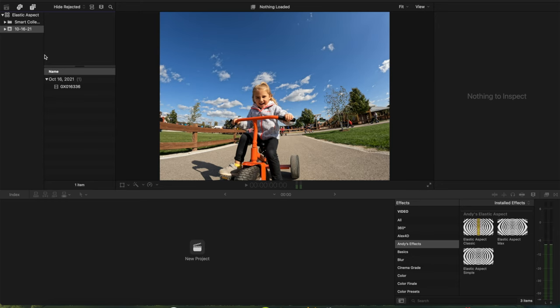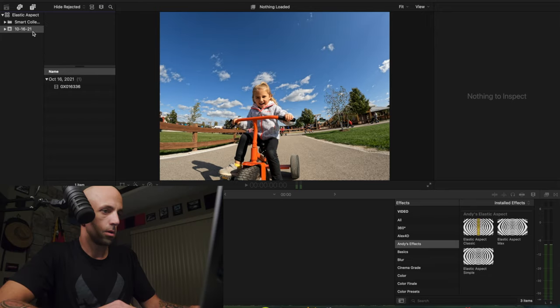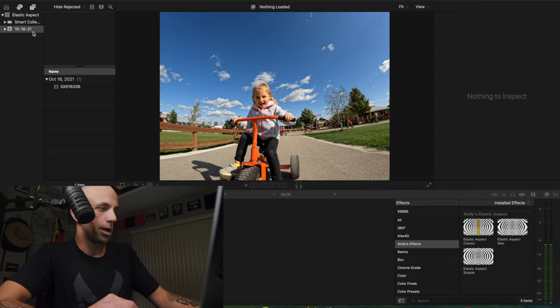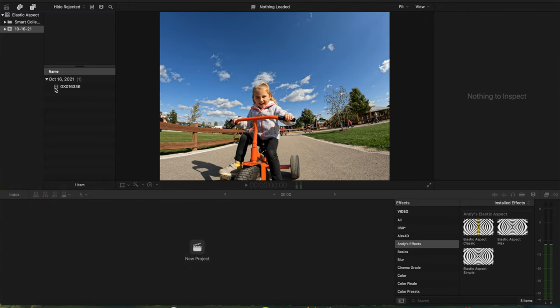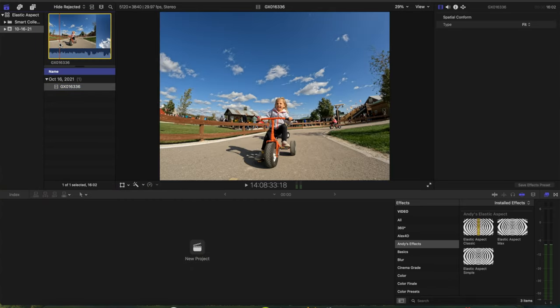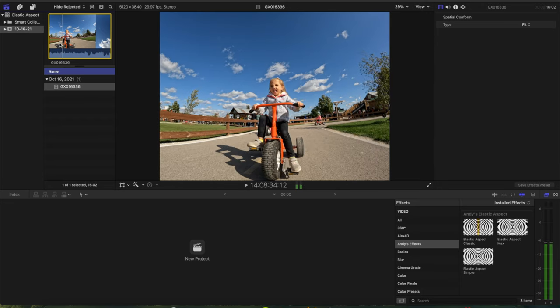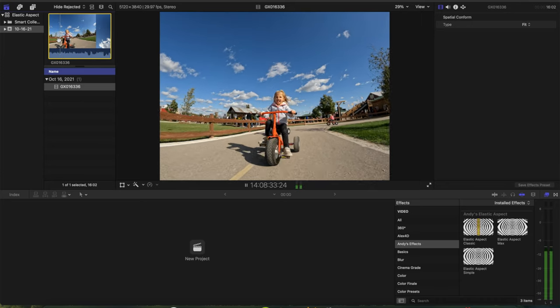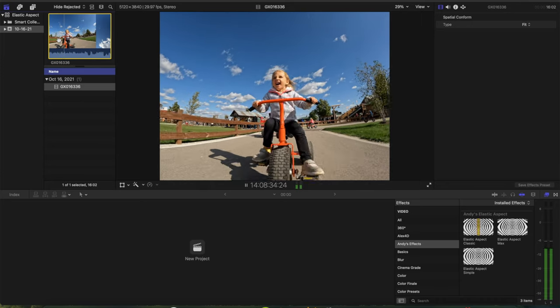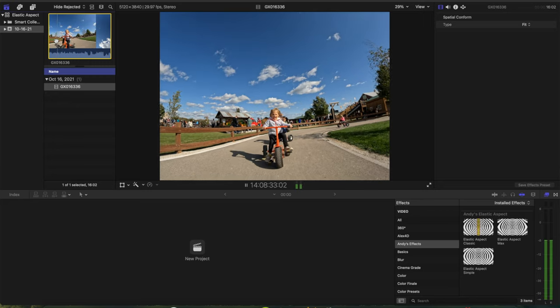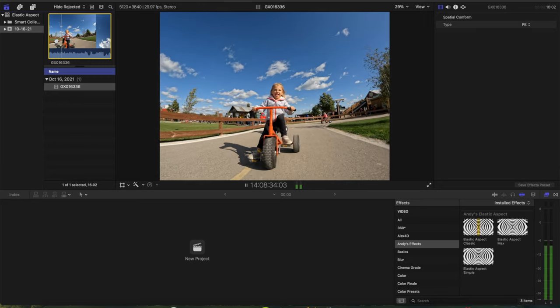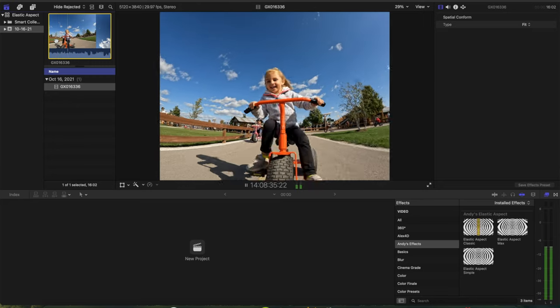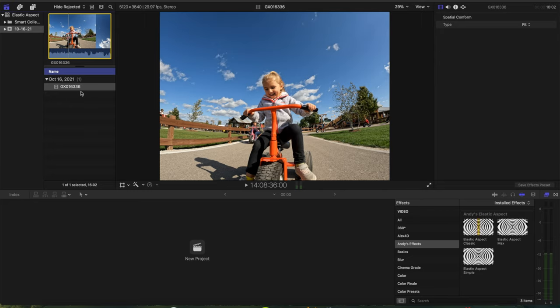Once you have the plugin installed, open up Final Cut Pro. So first things first, we have to get our sequence right. I already have a 4:3 aspect ratio clip loaded up from the GoPro Hero 10 shot in 5.3K at 30 frames per second in the 4:3 aspect ratio. It's just a little clip of me filming my daughter ripping on a little trike bike at a pumpkin farm that we just recently went to.